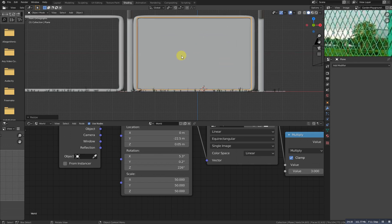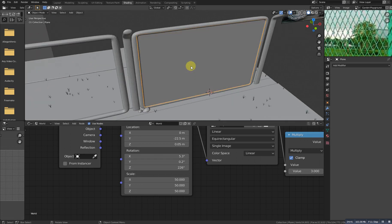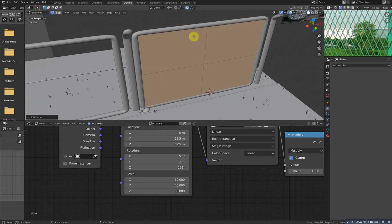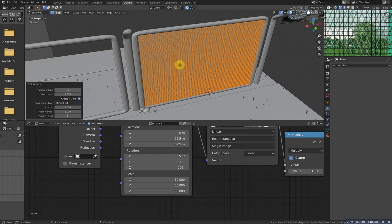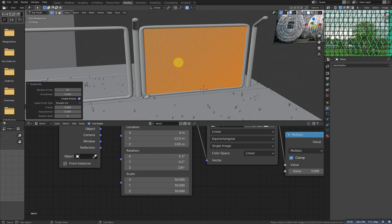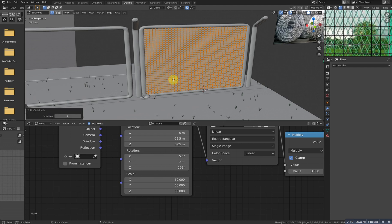Scale it, grab it down, and then scale it with X a bit more. So now this is plane, right-click and subdivide it. How much we need to make it? 70.